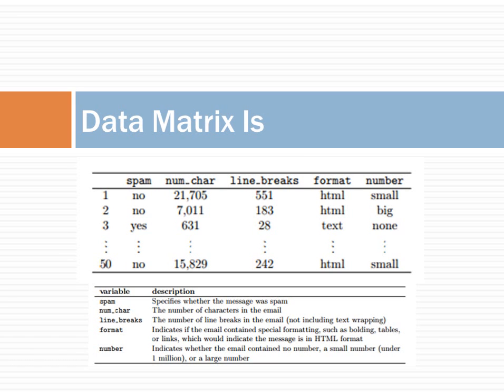The description of each variable should also accompany a data matrix. It is always important to make sure that one understands the exact definition of each variable.